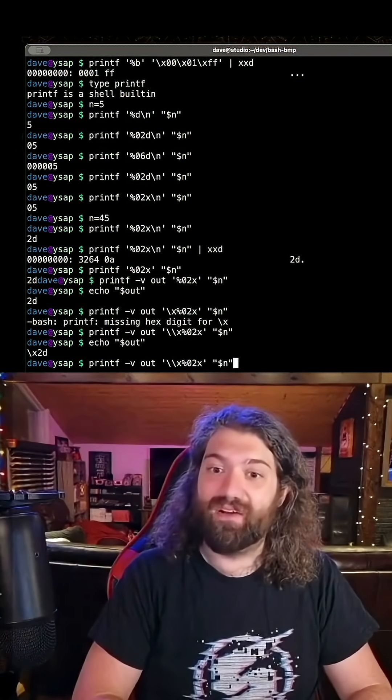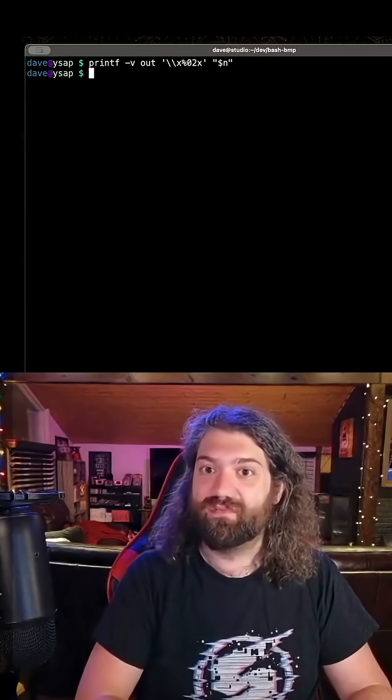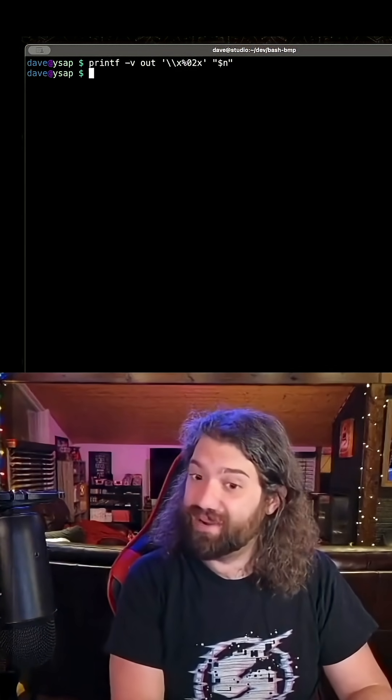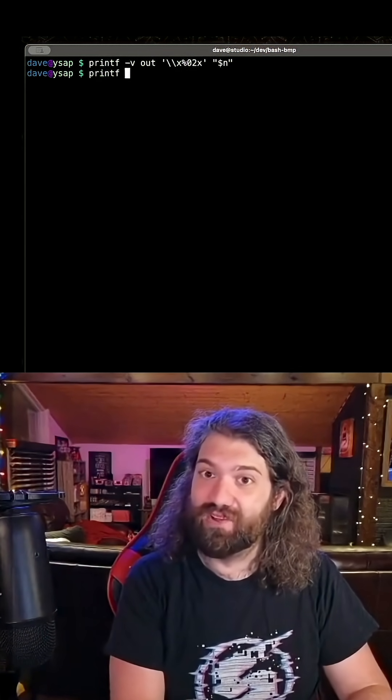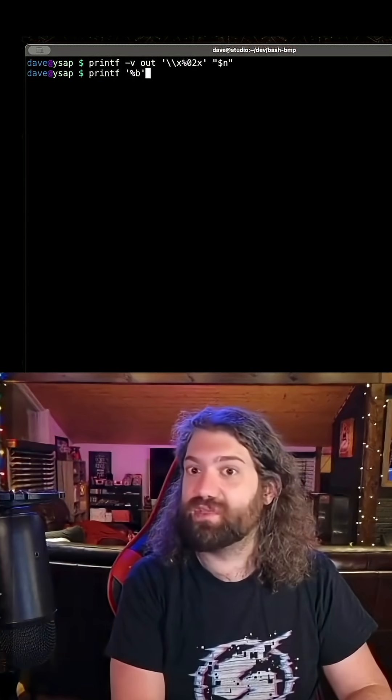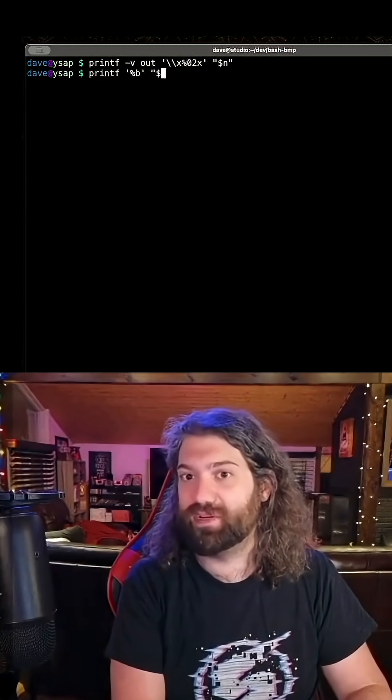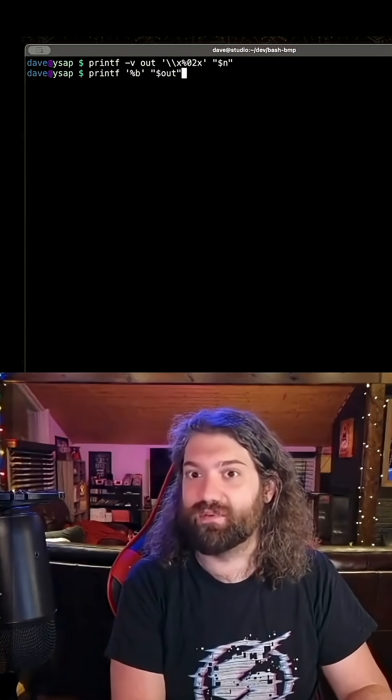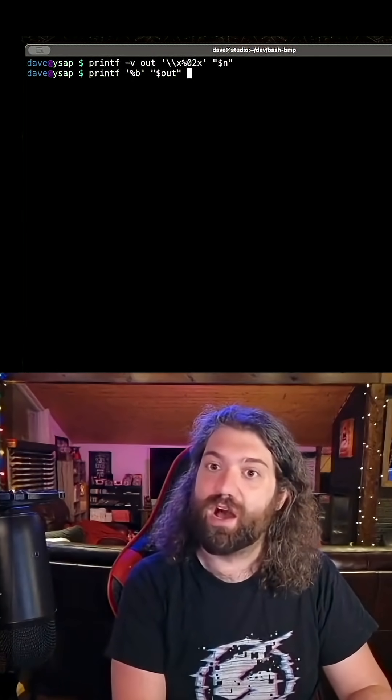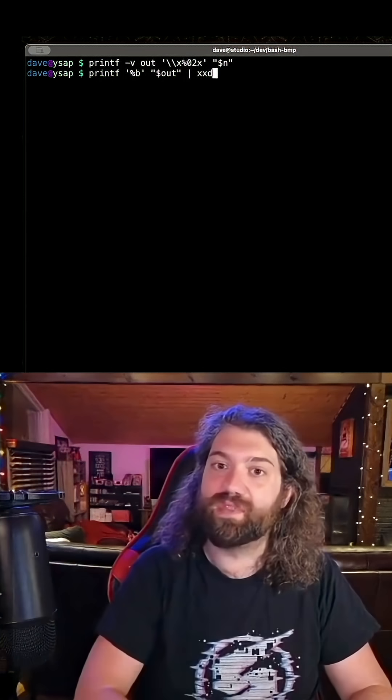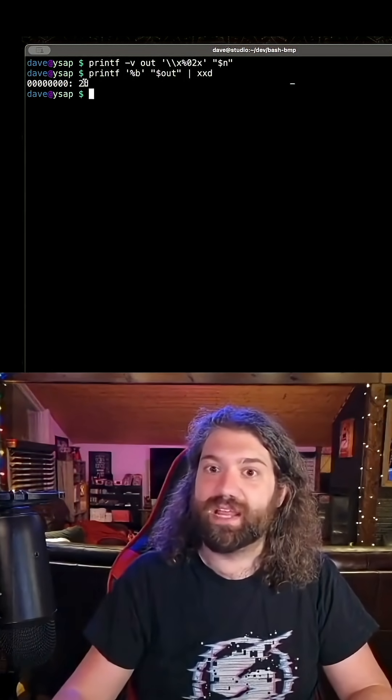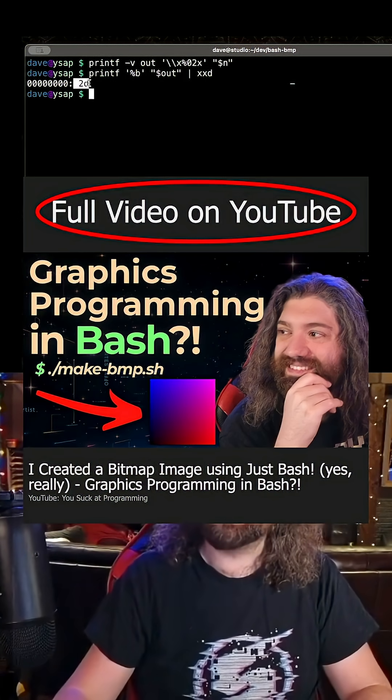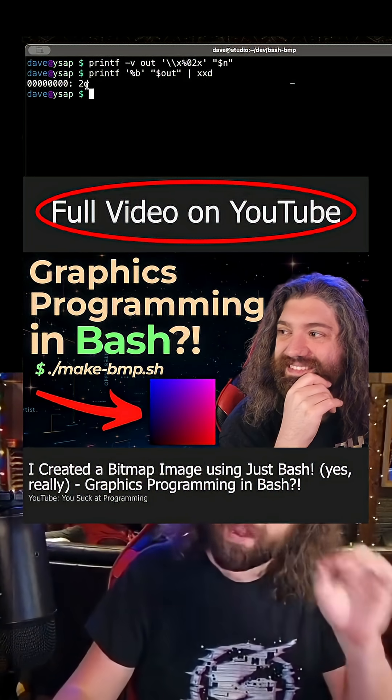So now we have our first printf, which creates that string. Now we can make our second printf, which will take that string and run it through the percent b. So we need multiple printf here, like I said we would. We can do this, and this will give us the raw binary version of that. We can prove it with xxd so we can see that we get 2d. That is what we wanted in raw binary.